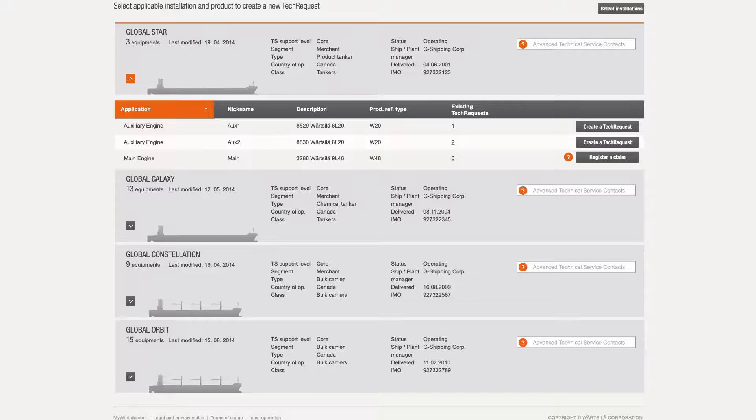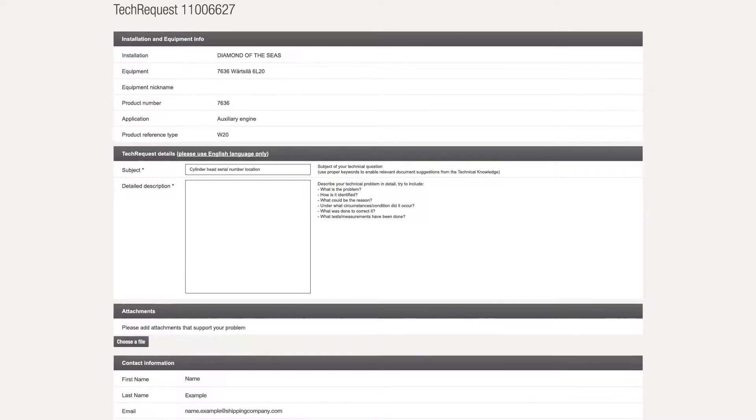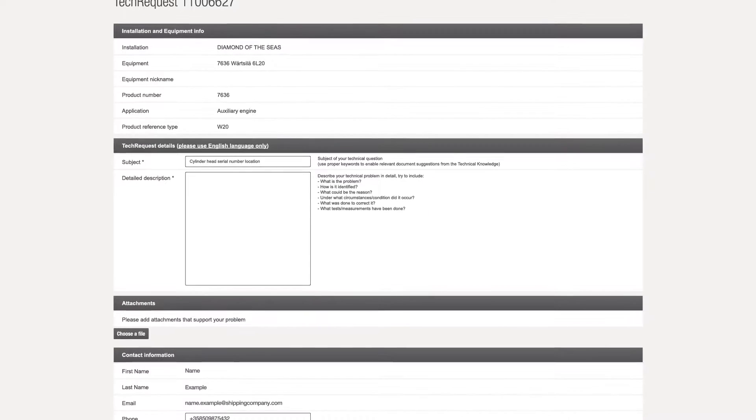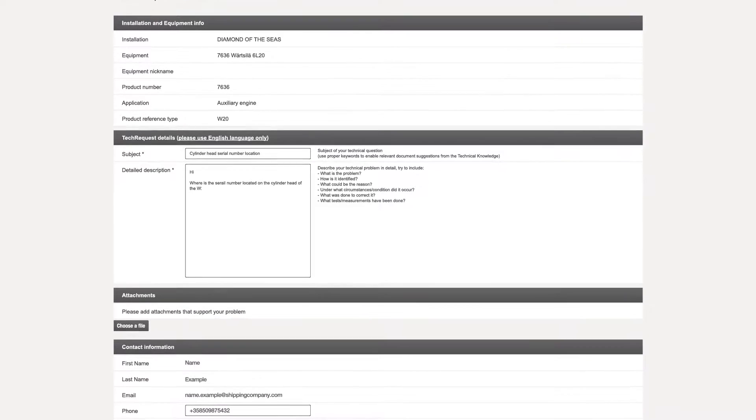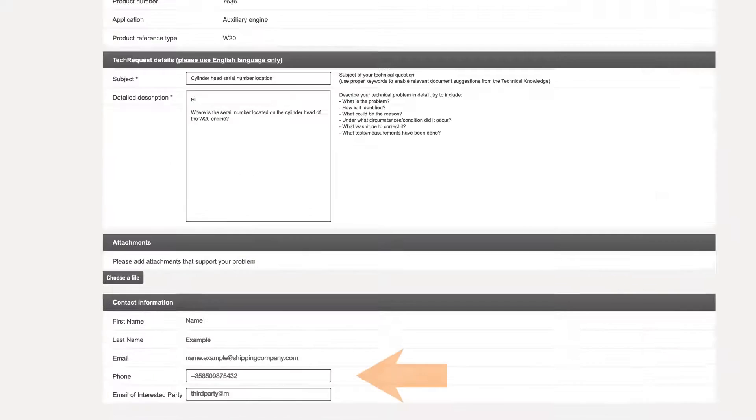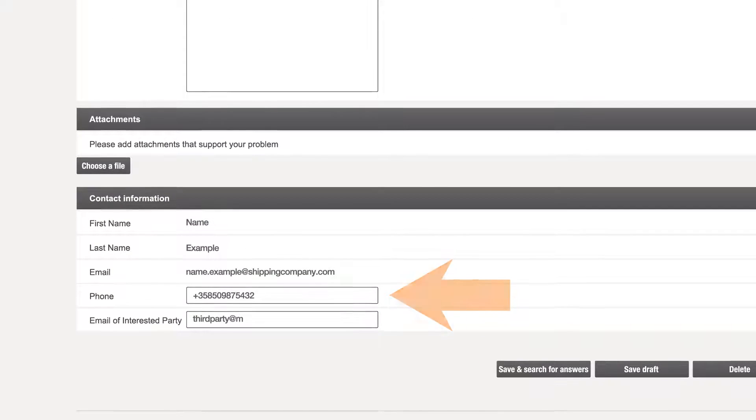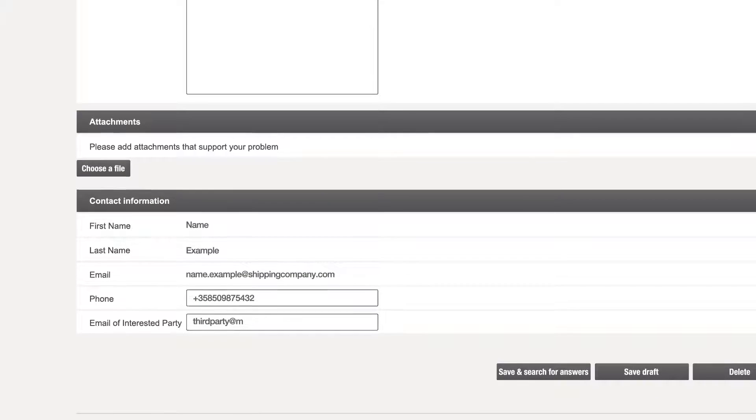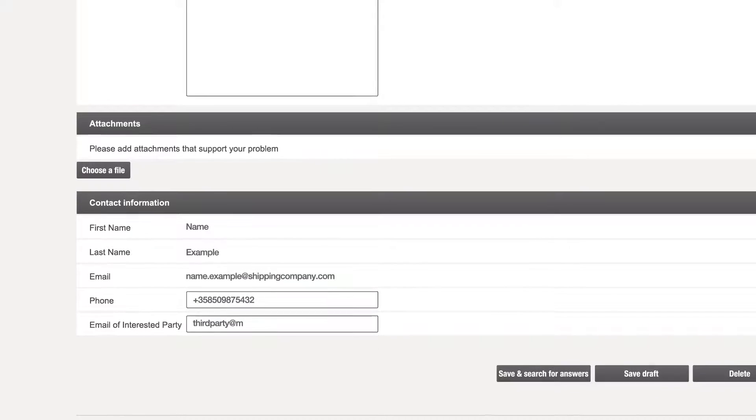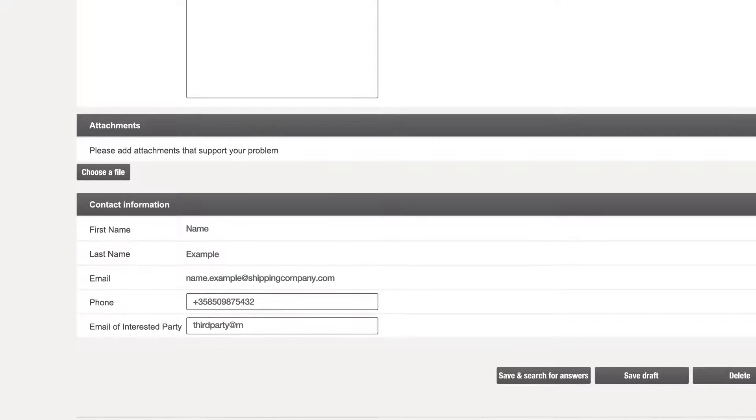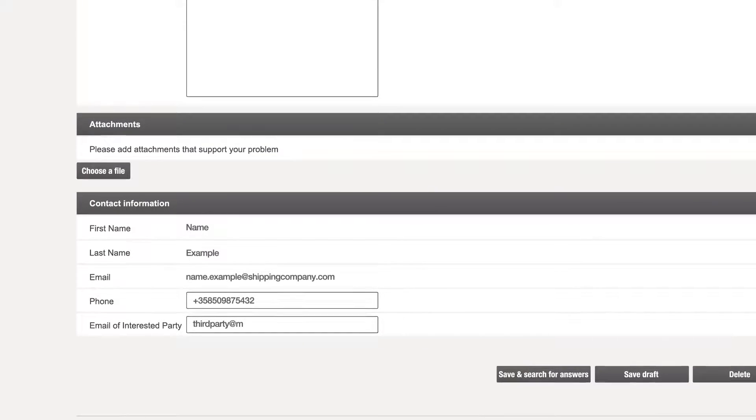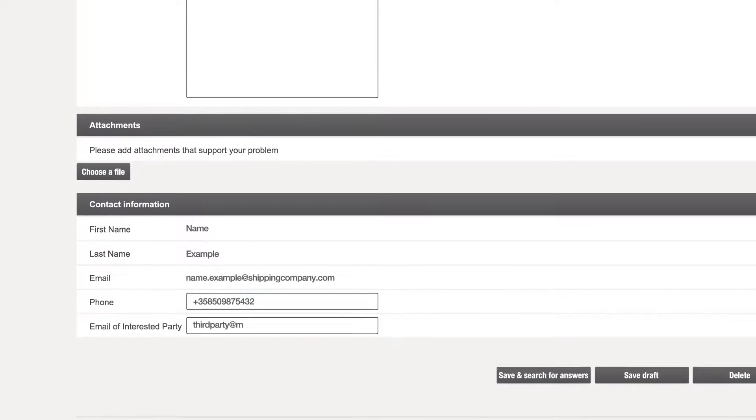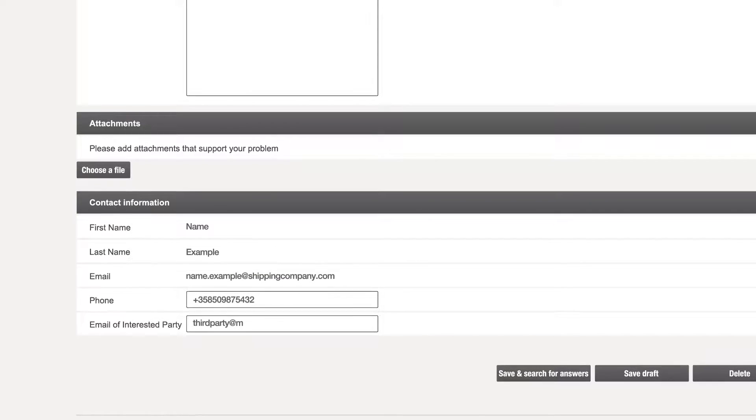When creating a request, please provide a complete subject including keywords and a full description. Guidance on what to include is provided on the right-hand side. Phone contact information can be added, as can an additional email address to which confirmation of the request, any comments added and the final answer will be sent. This can be any email address and need not be registered with the service.